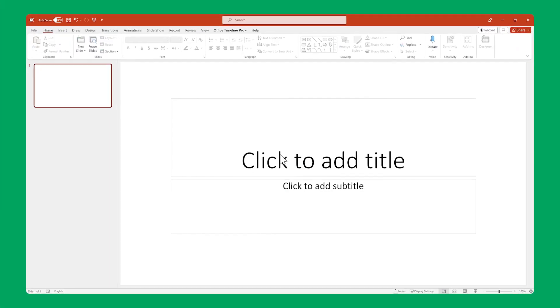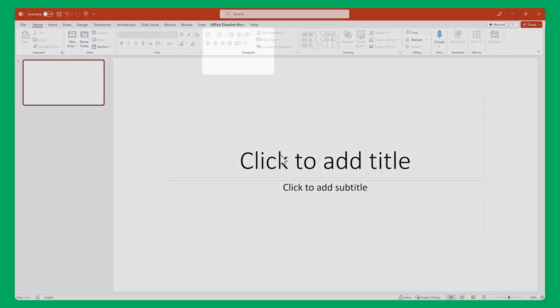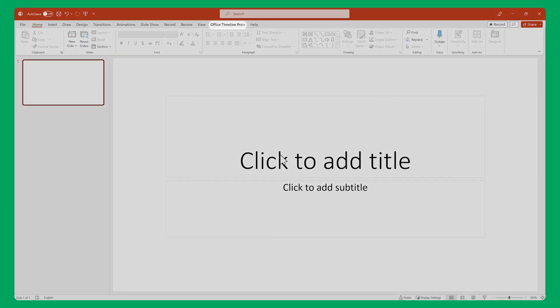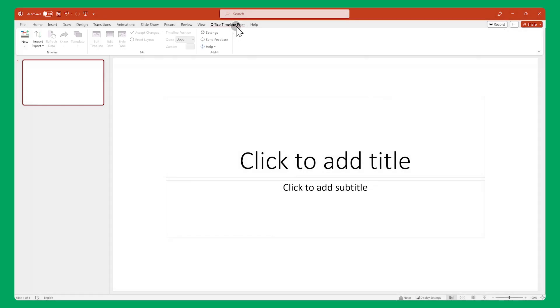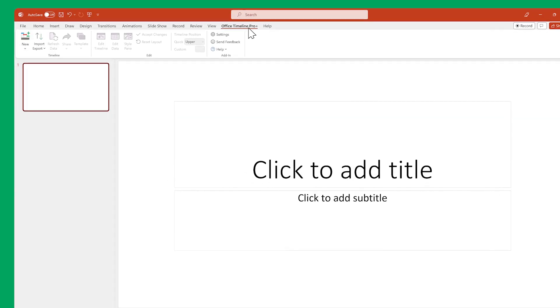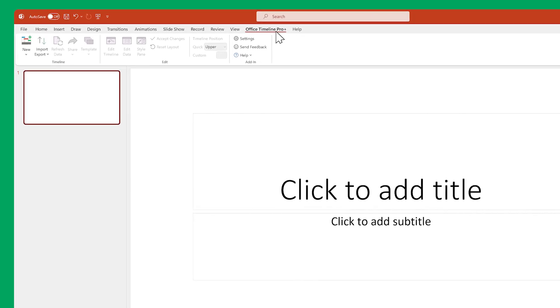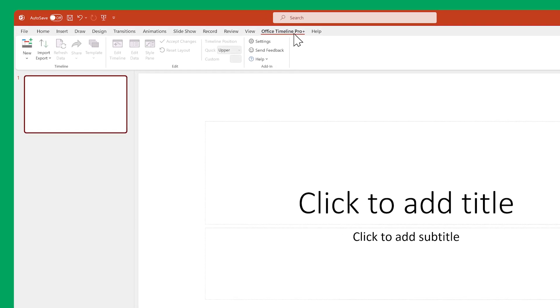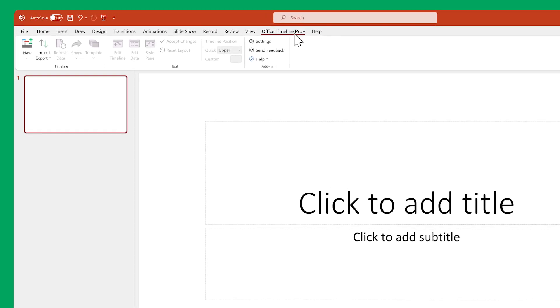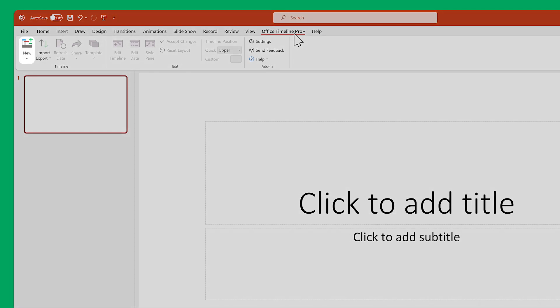Let's see how that works by making some of them, shall we? In PowerPoint, go to the Office Timeline Ribbon. Think of this ribbon as the base of operations for anything related to timelines. To create a new timeline, we'll use the new button up here.